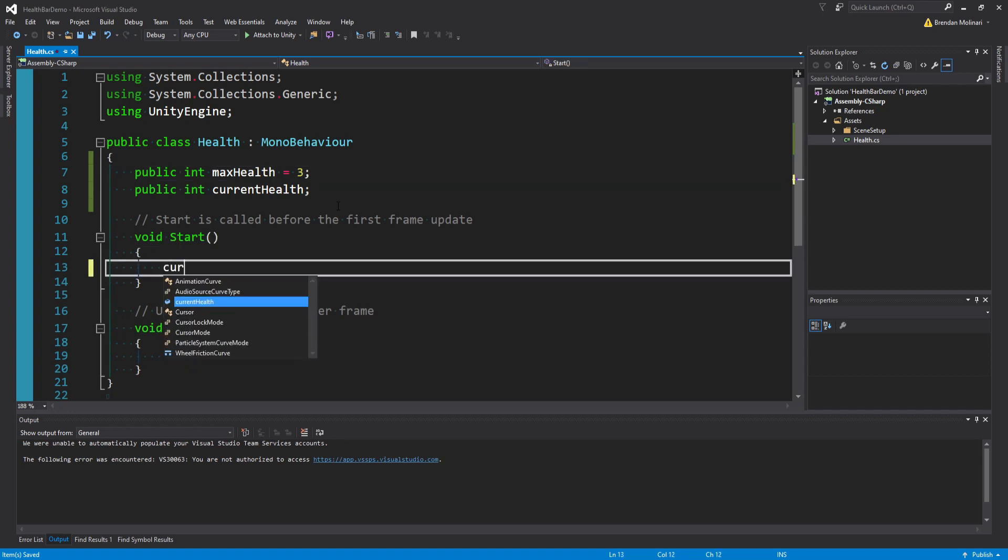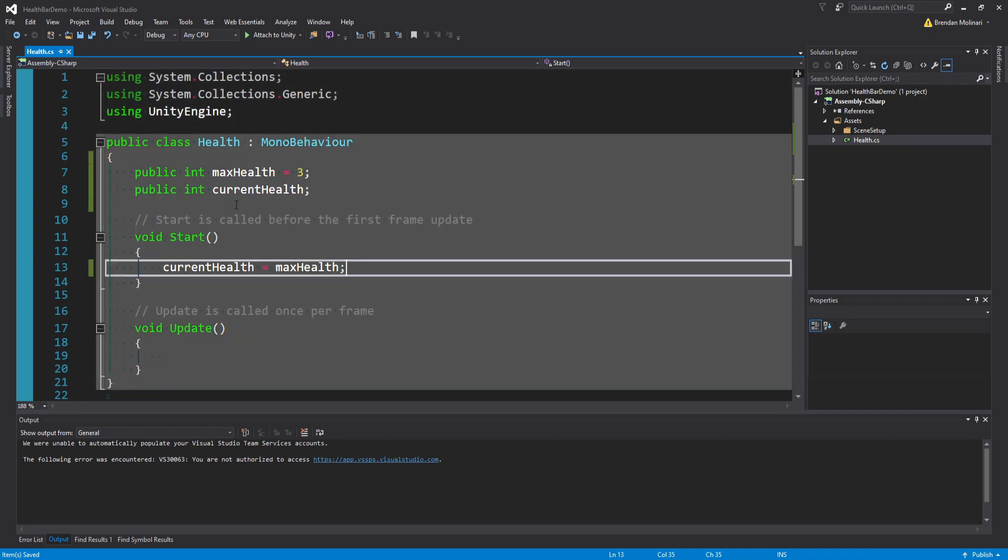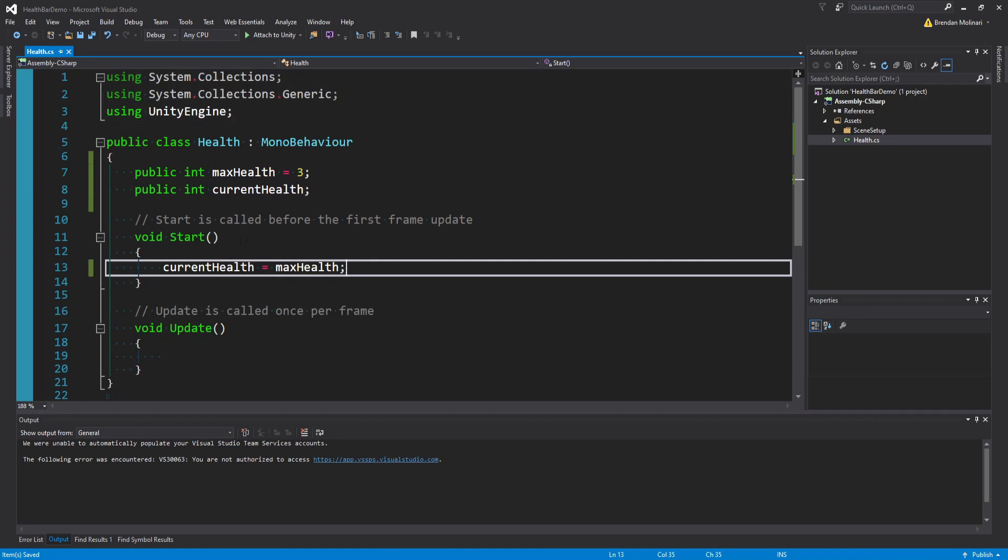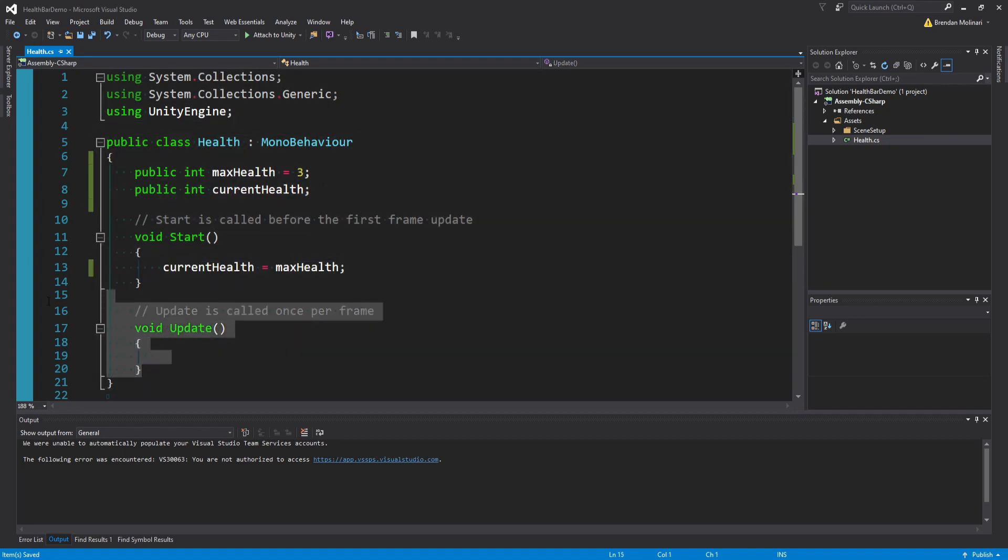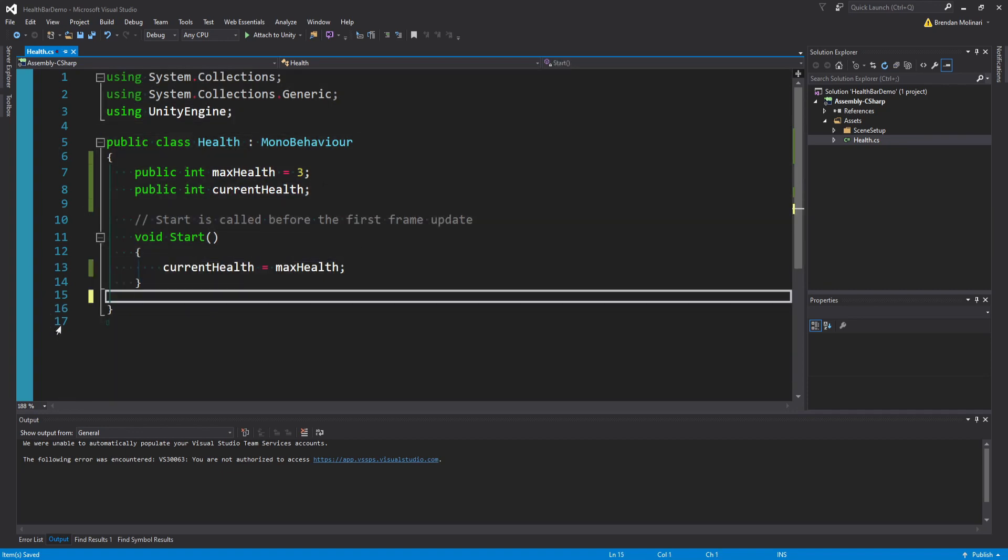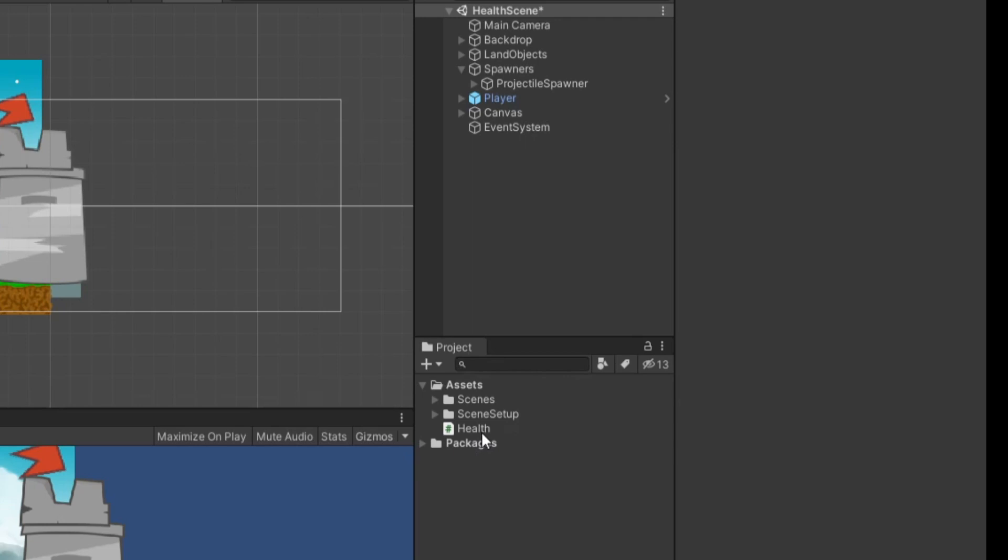And so I'm actually going to default the max health to three, like our pineapples. And you set the current health equal to the max health on the game's start, so that every time I rerun the game, it resets my health. And I'll get rid of my update function.